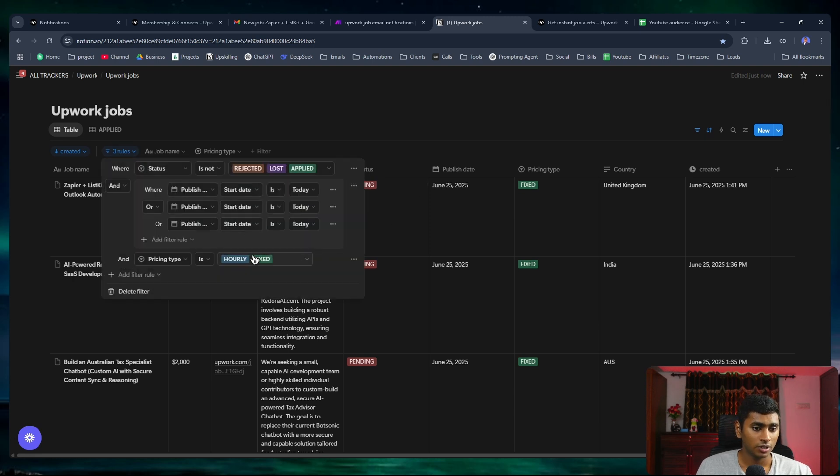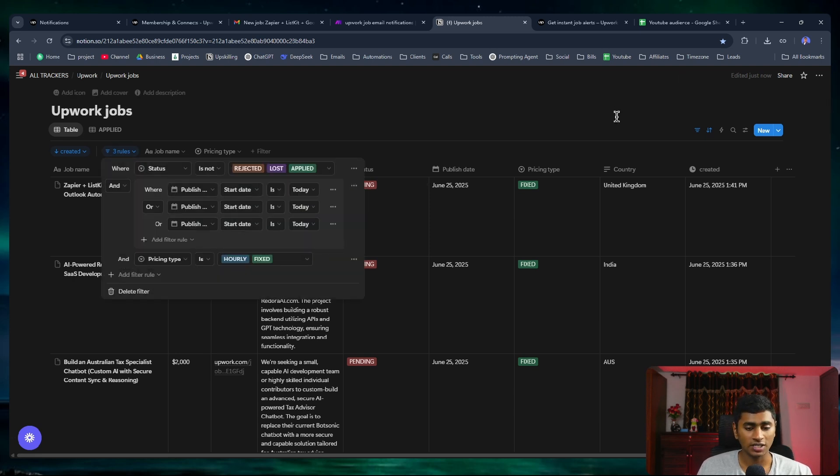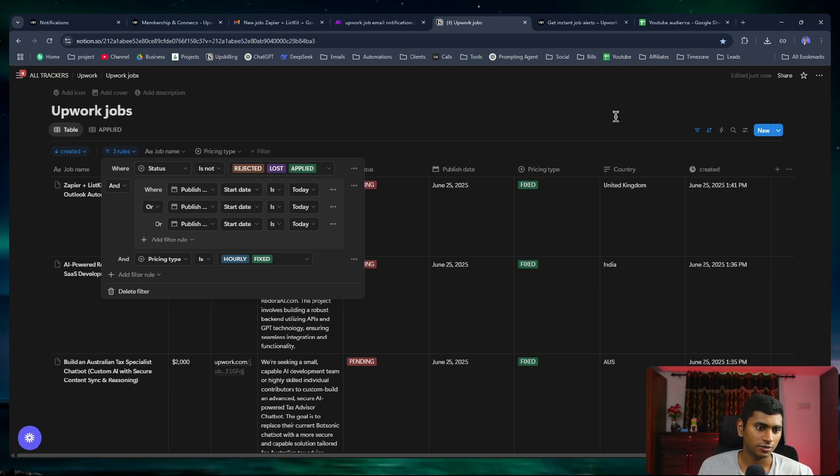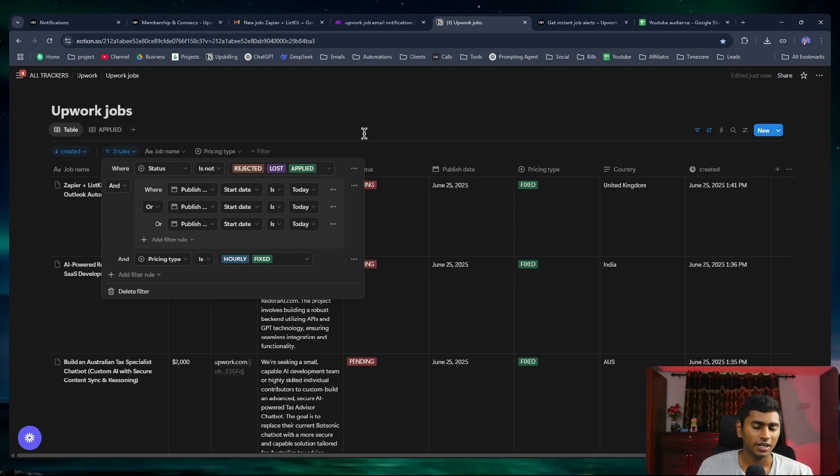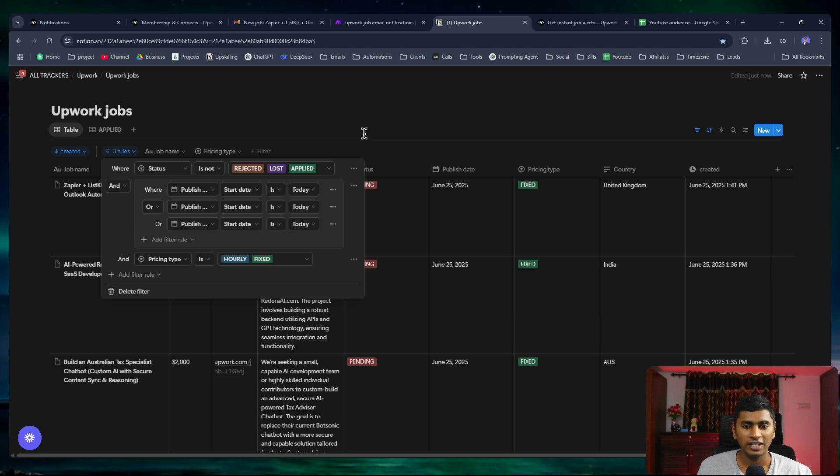This is the table. Whenever a new job is added, I've set up a filter here. I'll make sure to clone this Notion and give it to you all as a template so you can use it if needed. The status is not rejected, lost, or applied. What I mean by lost is some jobs, I see too many people have applied to it already or it is too late or I've missed out on the job.